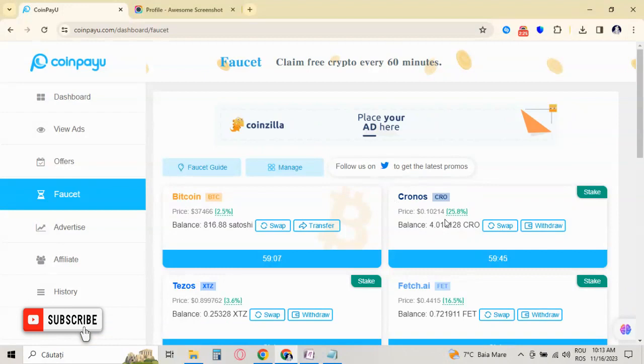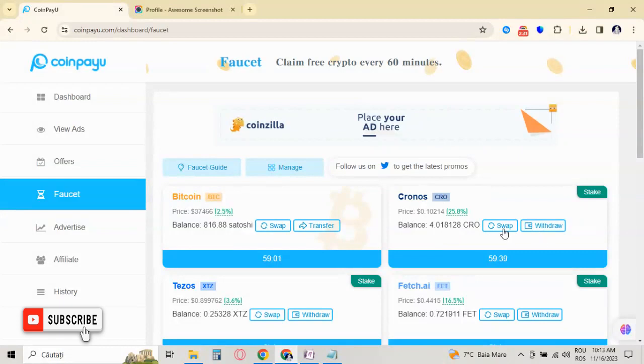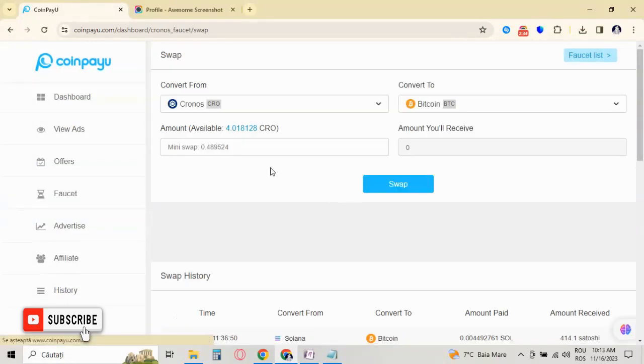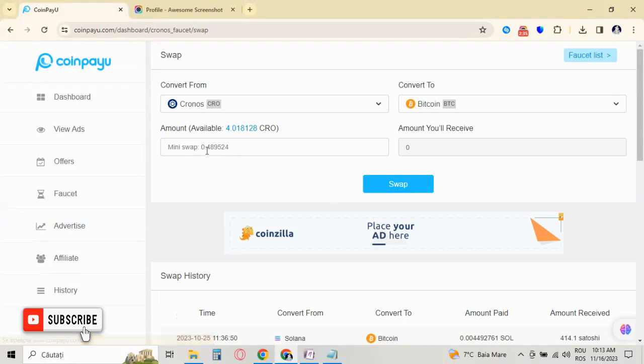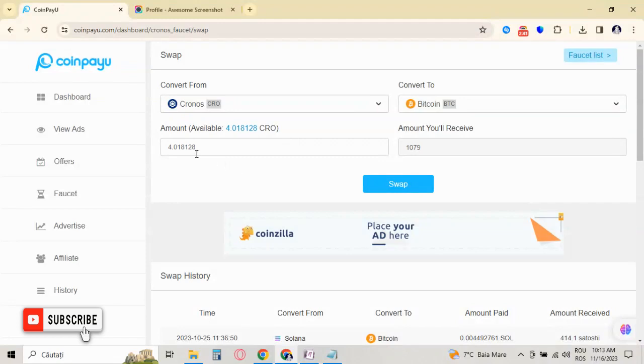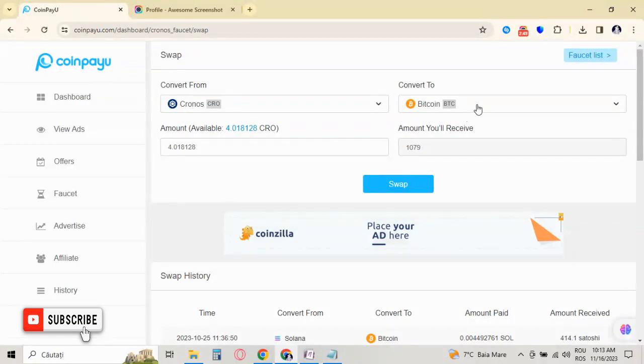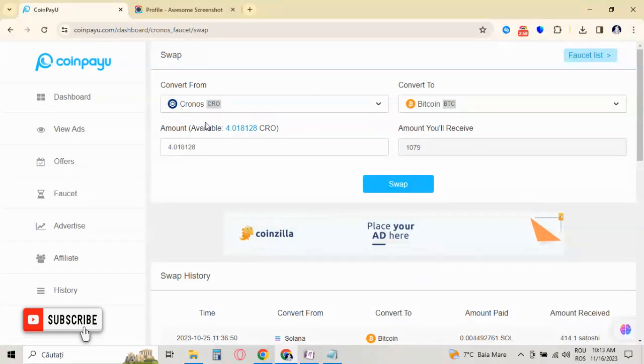So if I click on swap, the mini swap is 0.4, but I have 4 Chronos. And as you can see, because the price of Chronos goes up, I have 1000 satoshi equivalent in Bitcoin in my Chronos balance. But the amount from the times that I claimed in Chronos were less than Bitcoin. On Bitcoin I have 800, and the equivalent in Bitcoin for Chronos, because the price of Chronos goes up, I have 1000.